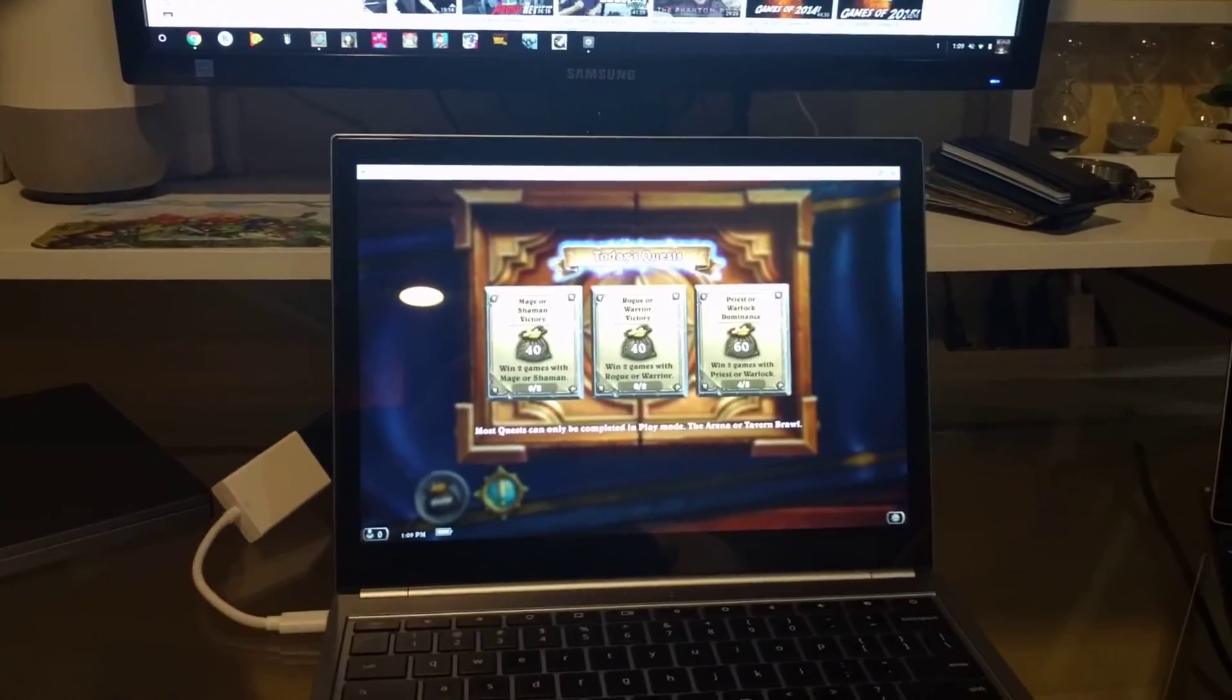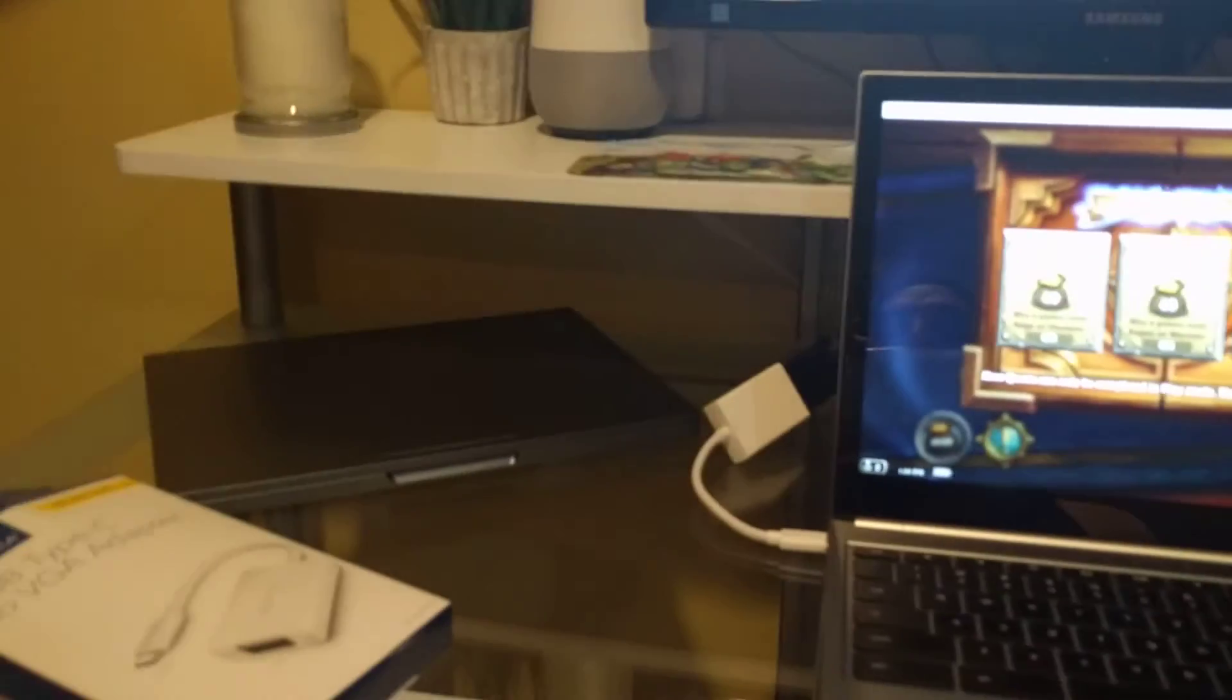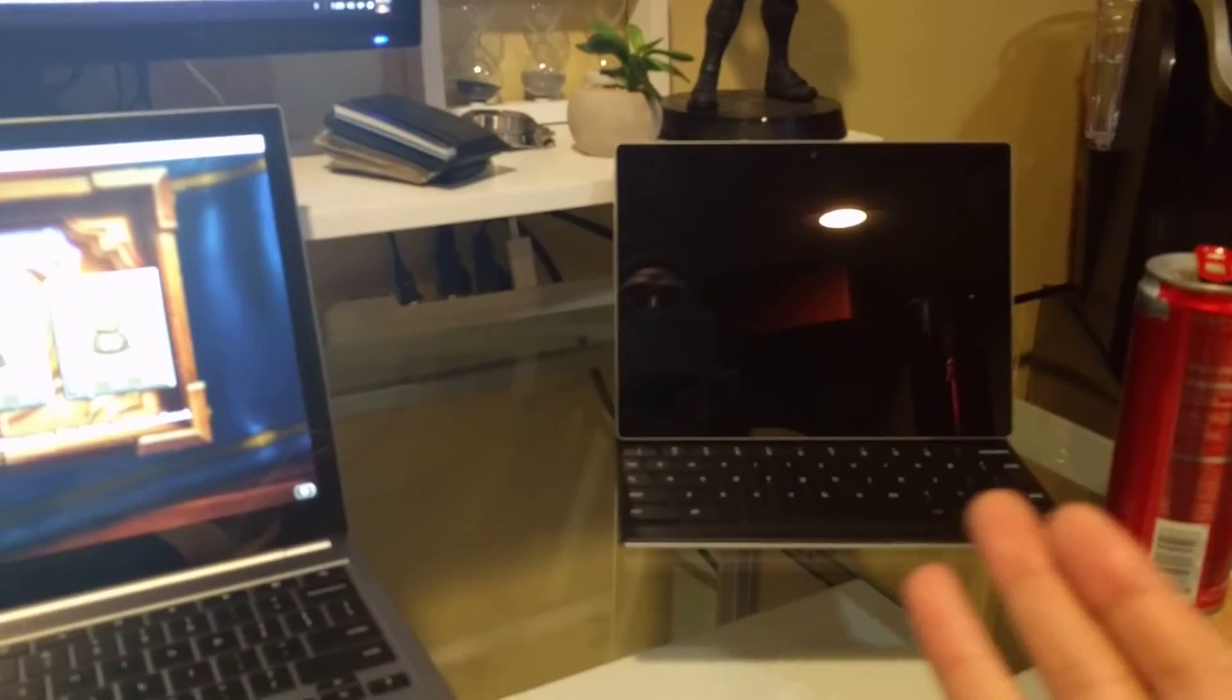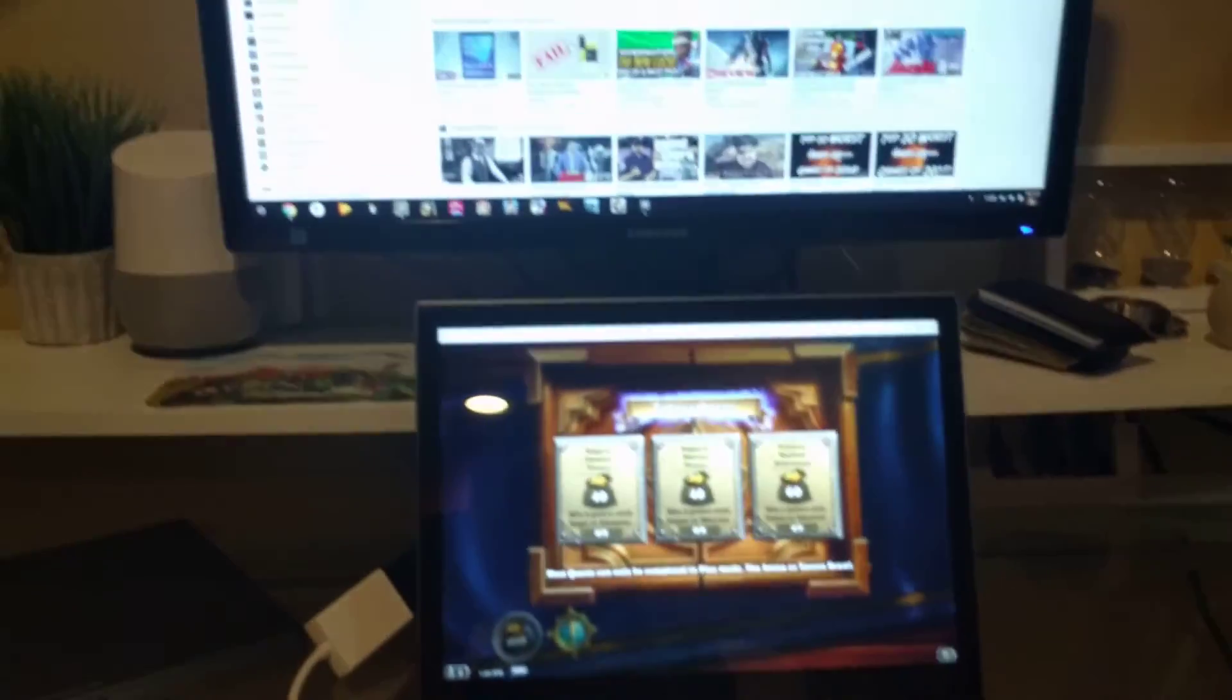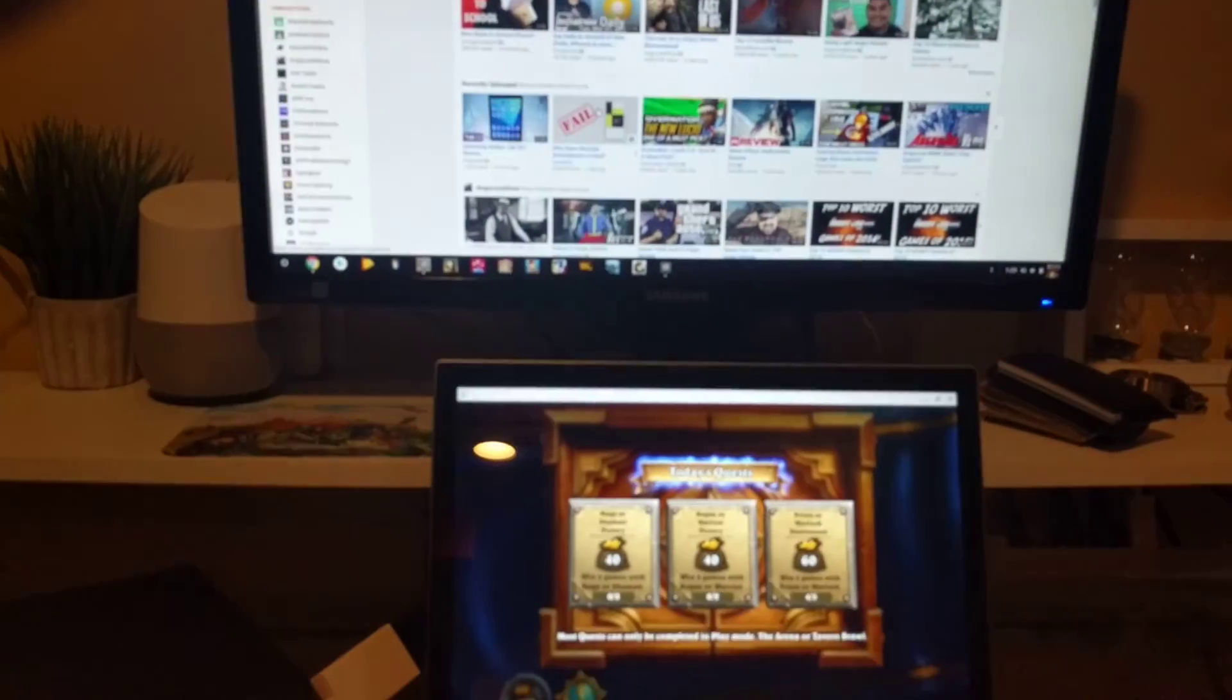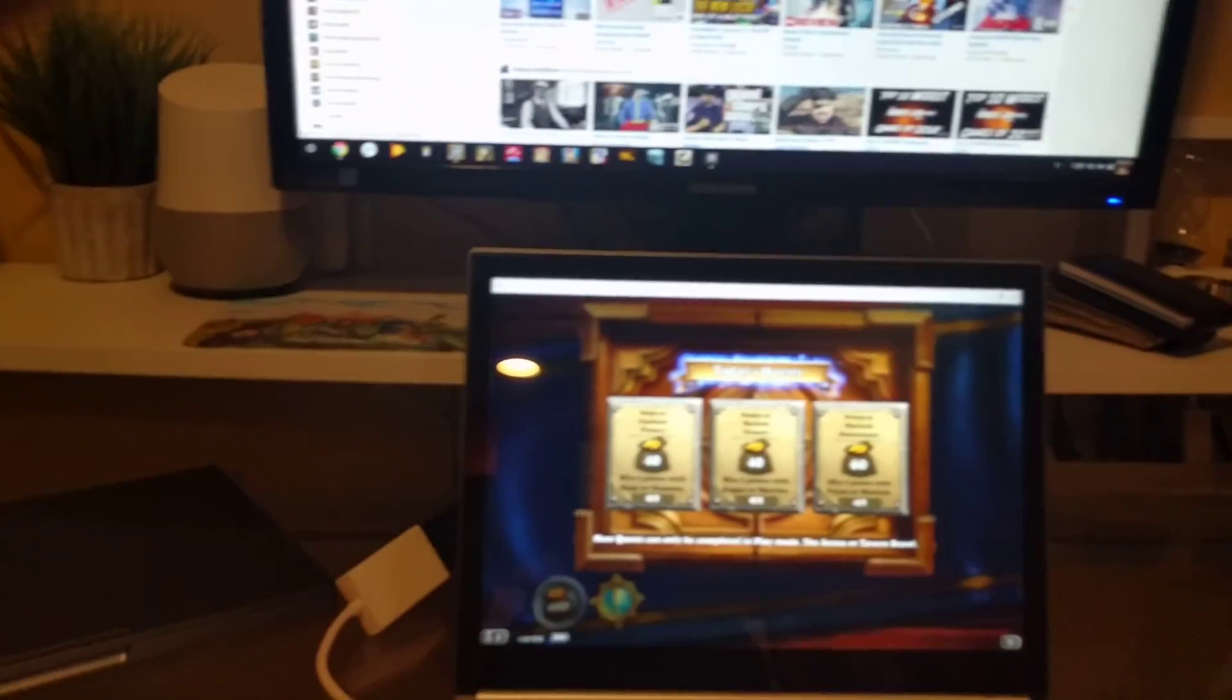So if you guys ever have any Chromebook or Pixel C questions, just leave me a comment and I'll help you guys out. Alright, take it easy, guys.